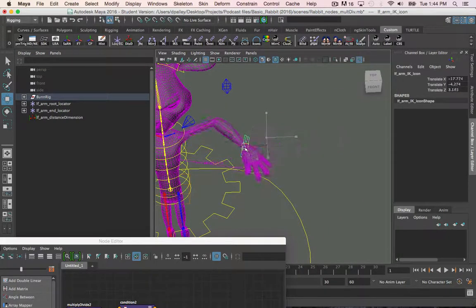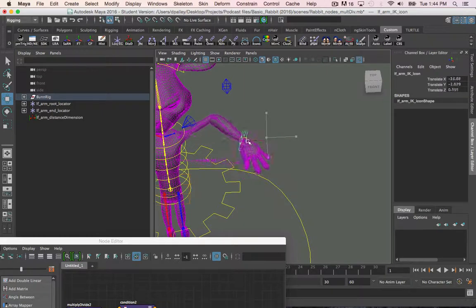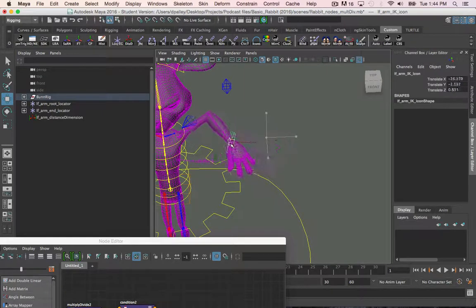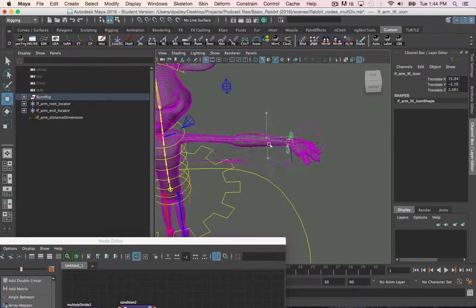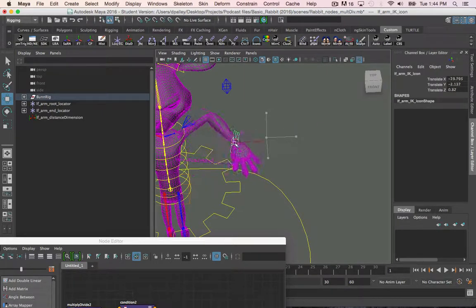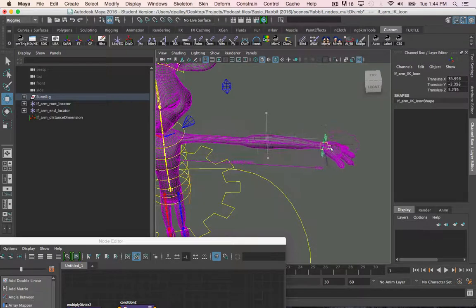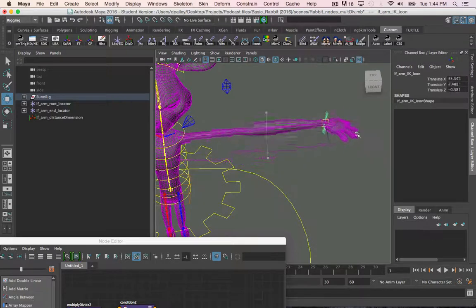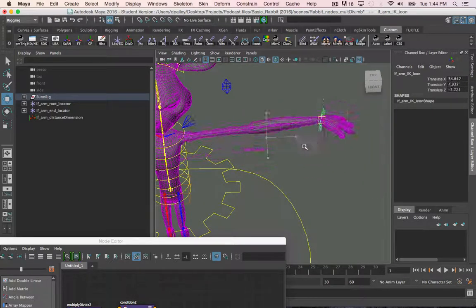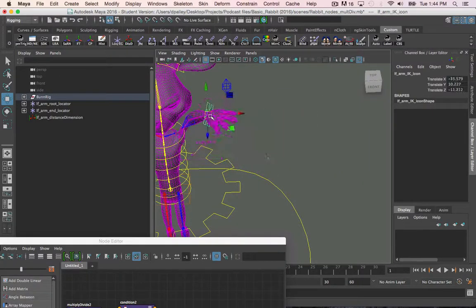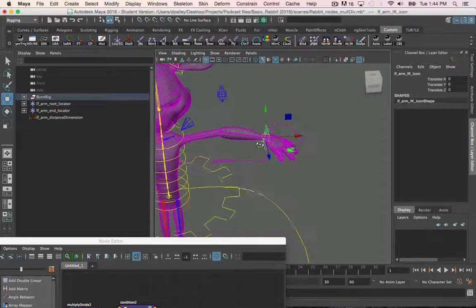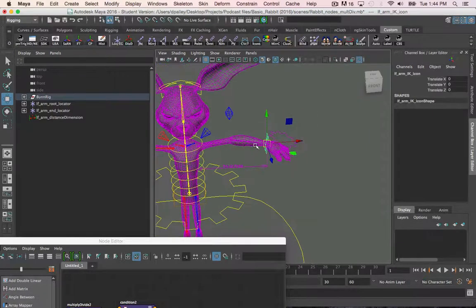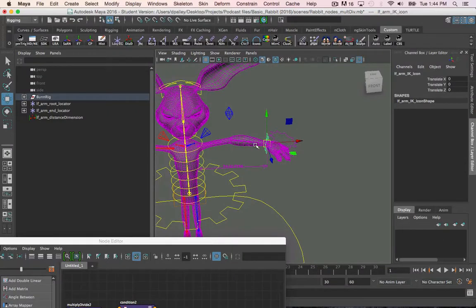But the arms do not stretch when the arm is bent. With that done, the next video will go into the blend colors node.